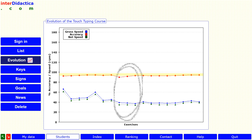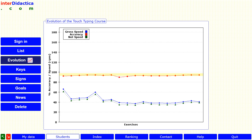This happens when we have an exercise with new keys, until we manage to master them — like in this part where we were starting to practice the top row. This might also happen when we lose concentration.